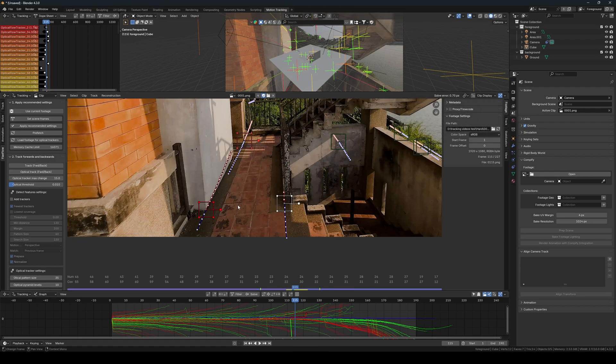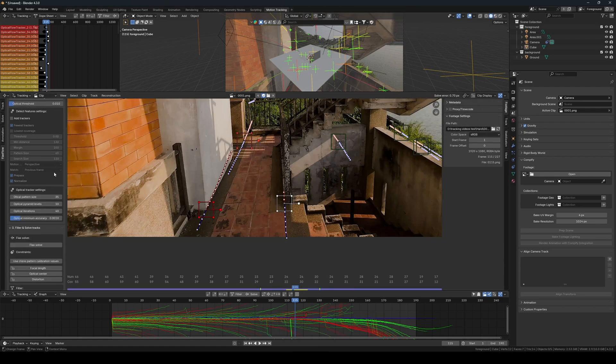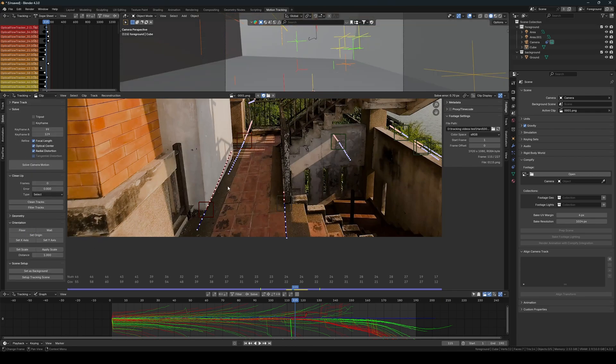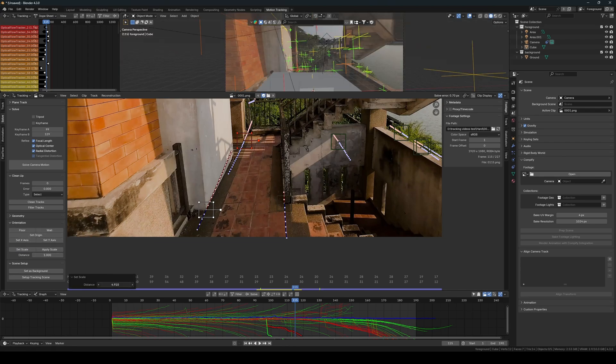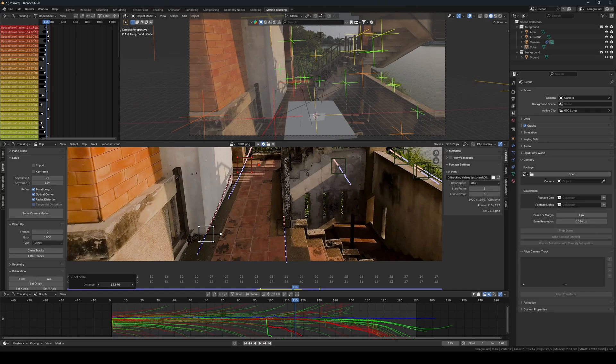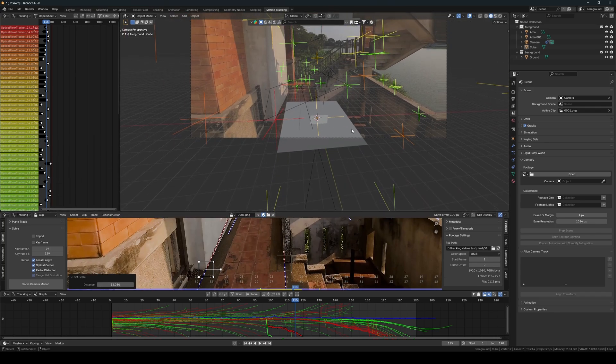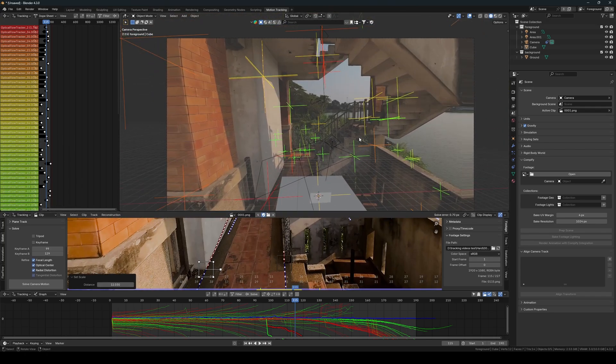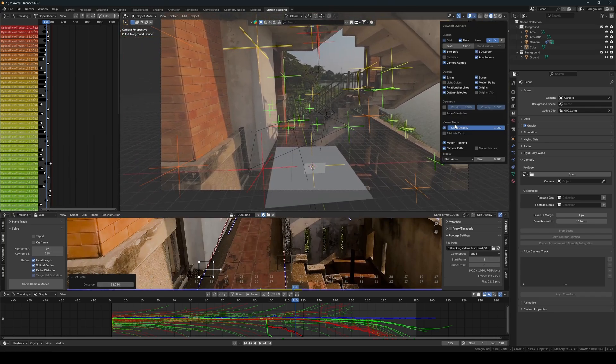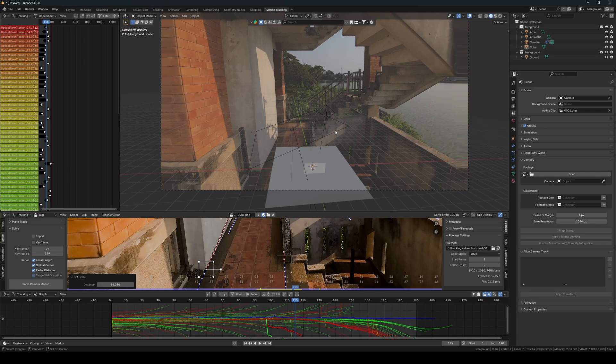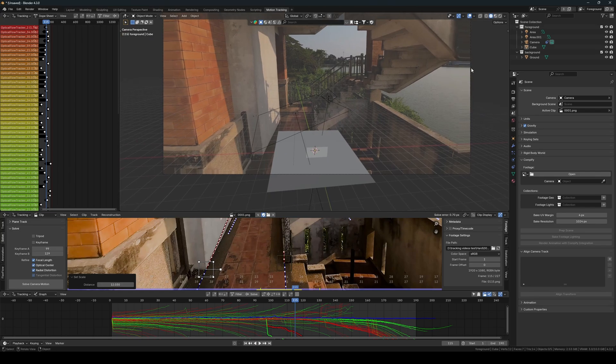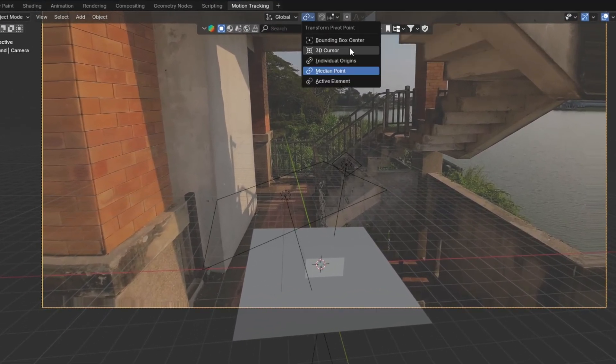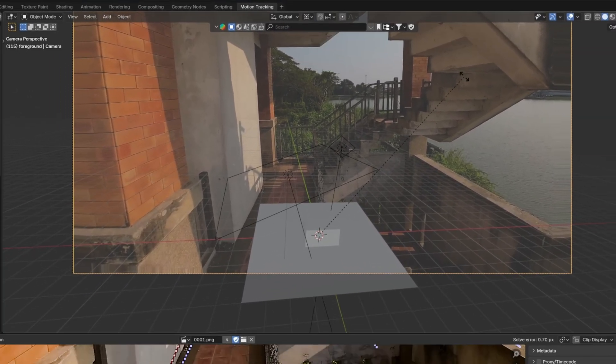Then we need to resolve the scene to incorporate these two new trackers into the solve. Notice that our tracking solution just increased by 0.01 pixels, which is fine, but make sure yours doesn't skyrocket. If that happens, try choosing two different points instead. Then select your three points and use them as your floor orientation. After that, set the scene scale by having two points selected and adjusting the scale. Notice that the rotation is still off. To fix this, change the orientation mode to 3D Cursor to rotate the camera around the cursor, which is the center of the scene.